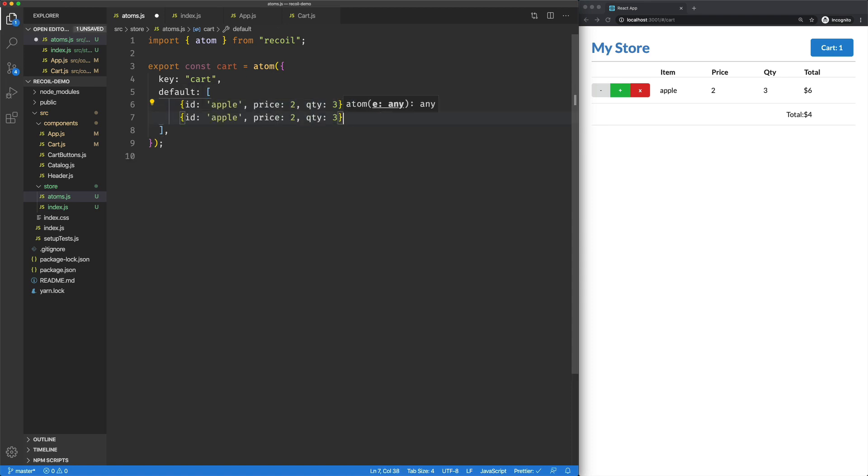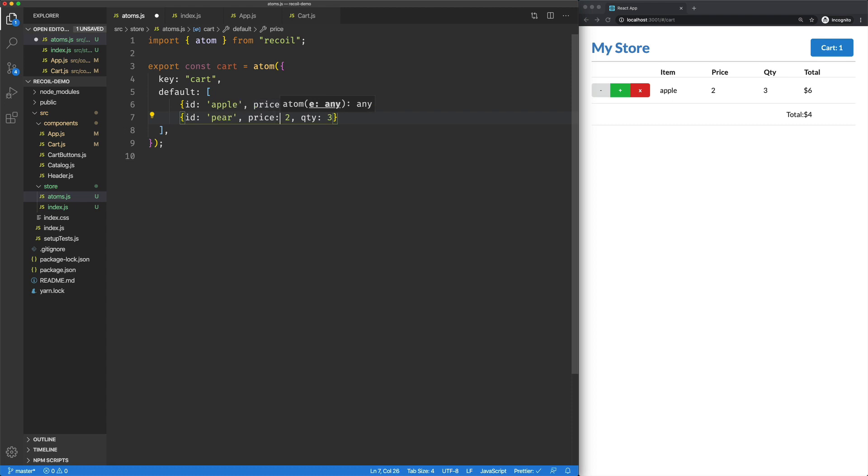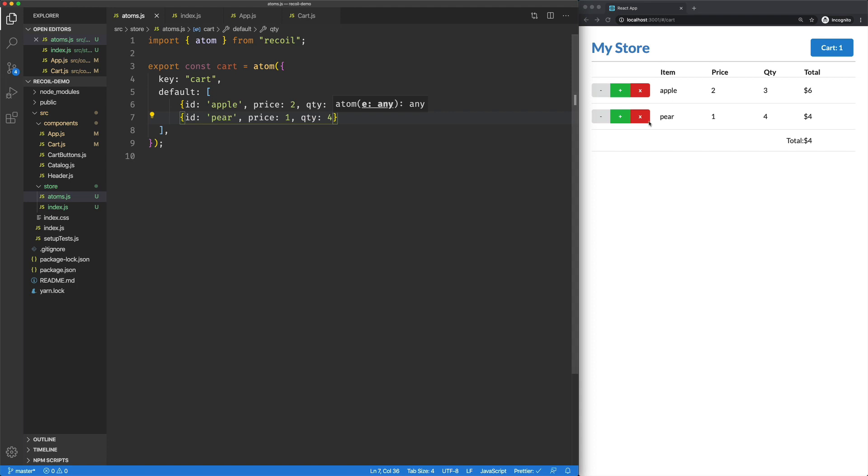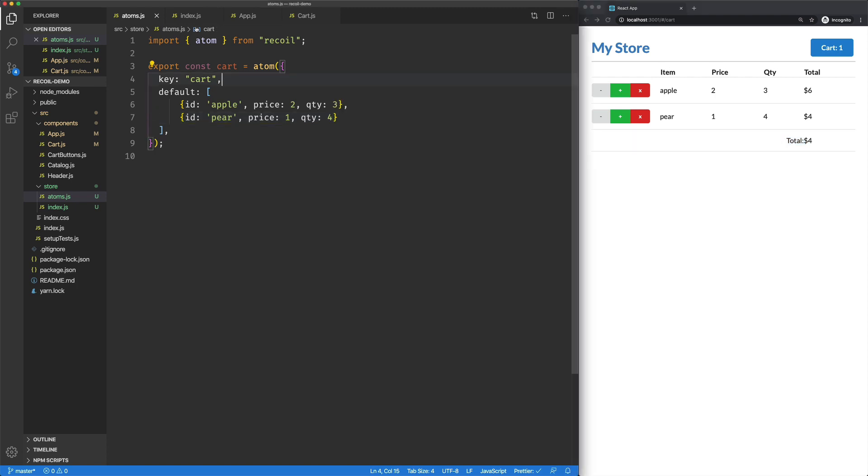We'll go in and add one more. We'll say this is a pair. Its price is 1. And the quantity is 4. Whatever. So we've got our totals coming out fine for the line items. But what we don't have is a total for our cart.